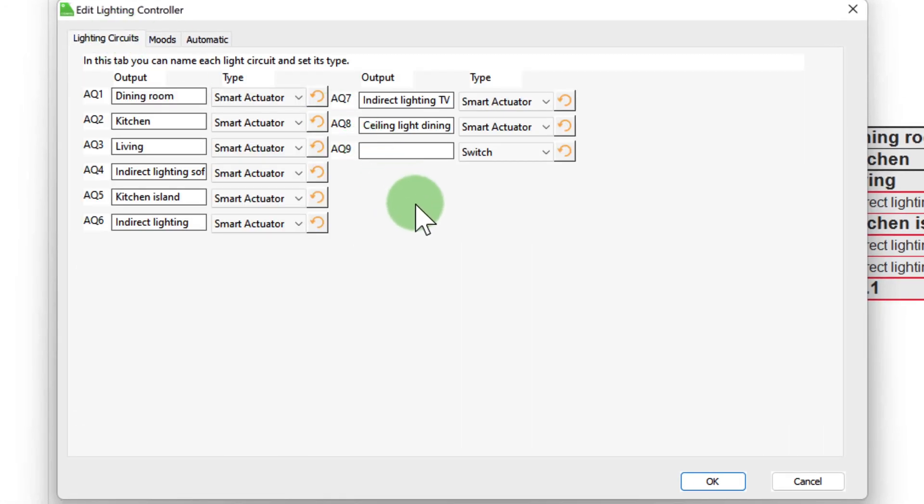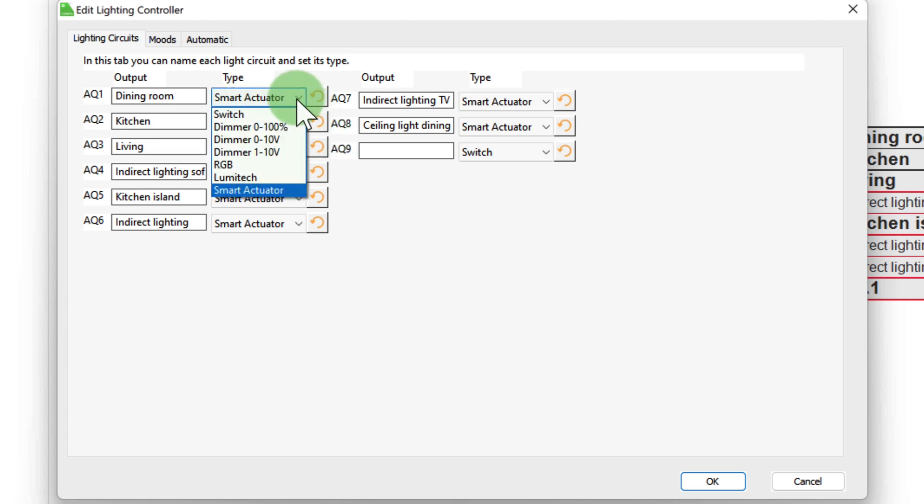As mentioned before, you can also set the type of output. However, this is usually already set automatically, depending on the actuator type. But let me show you what's available. Switch, Dimmer from 0 to 100%, Dimmer from 0 to 10V, Dimmer from 1 to 10V, RGB, Lumitech and Smart Actuator.